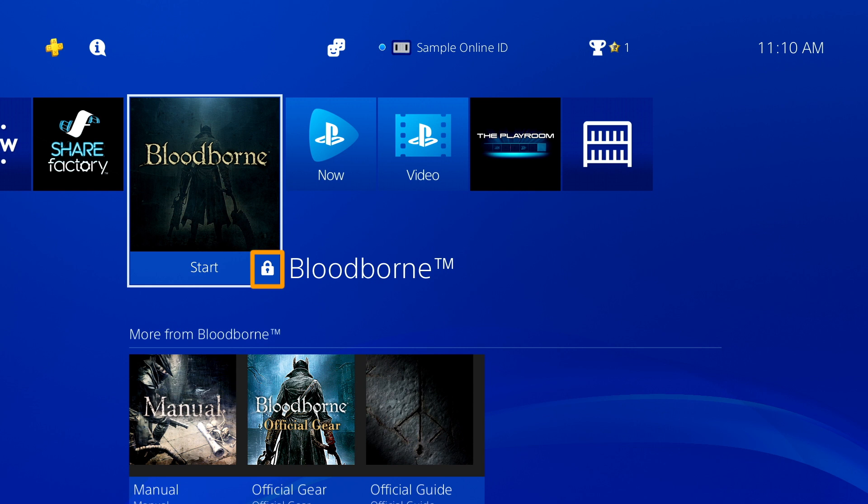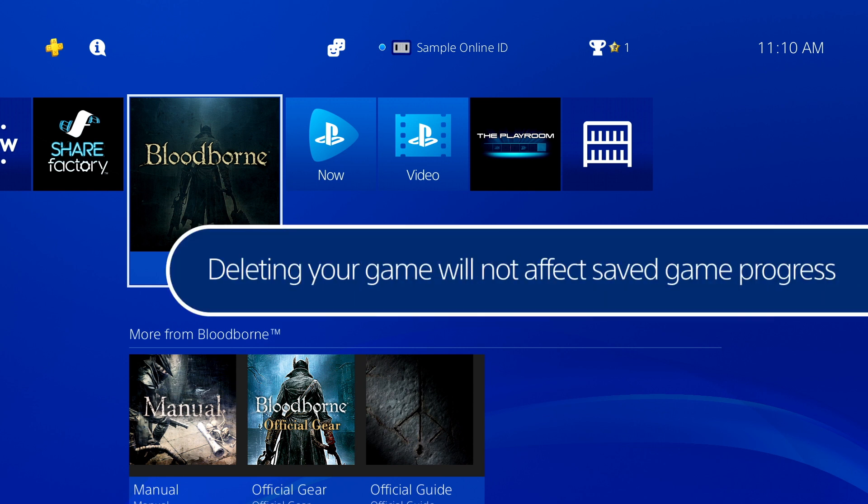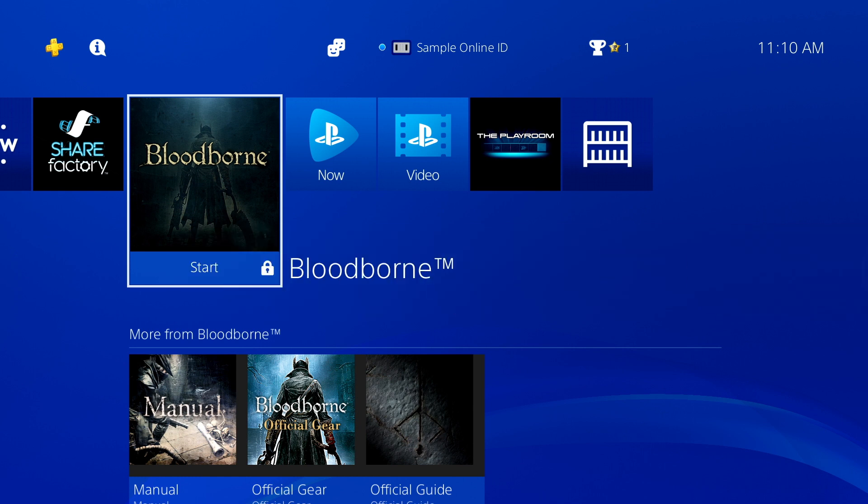If not, you should delete the game and download it again. This will only delete game installation files — your saved game progress will not be affected.